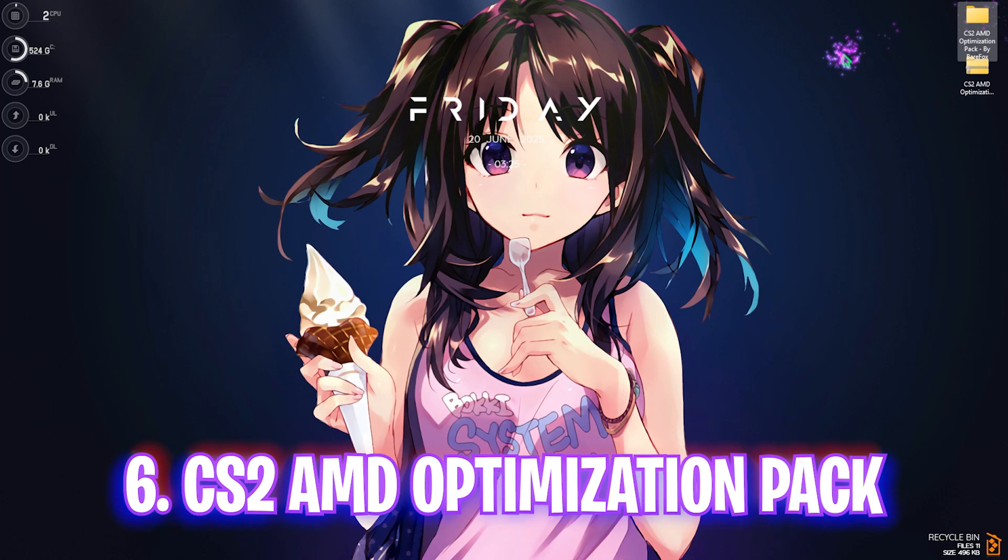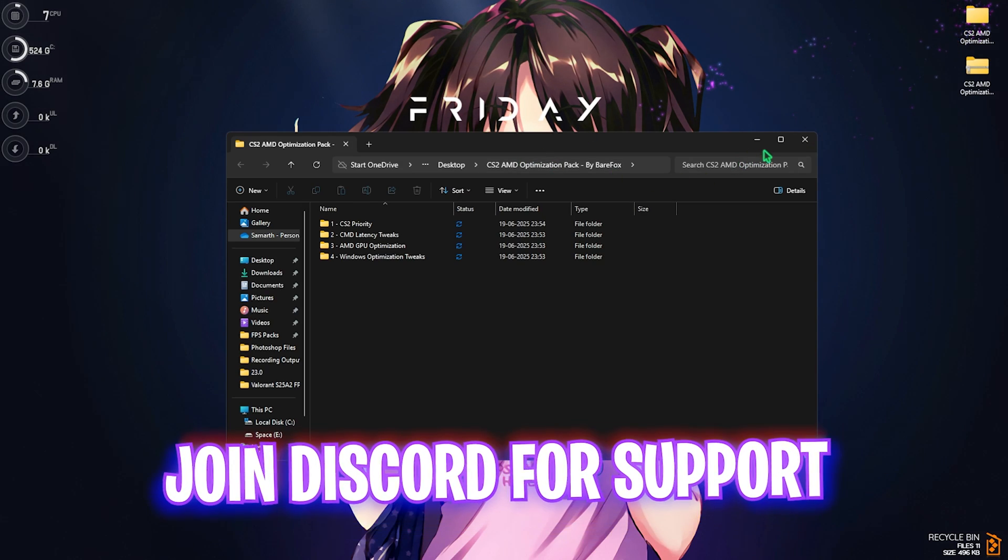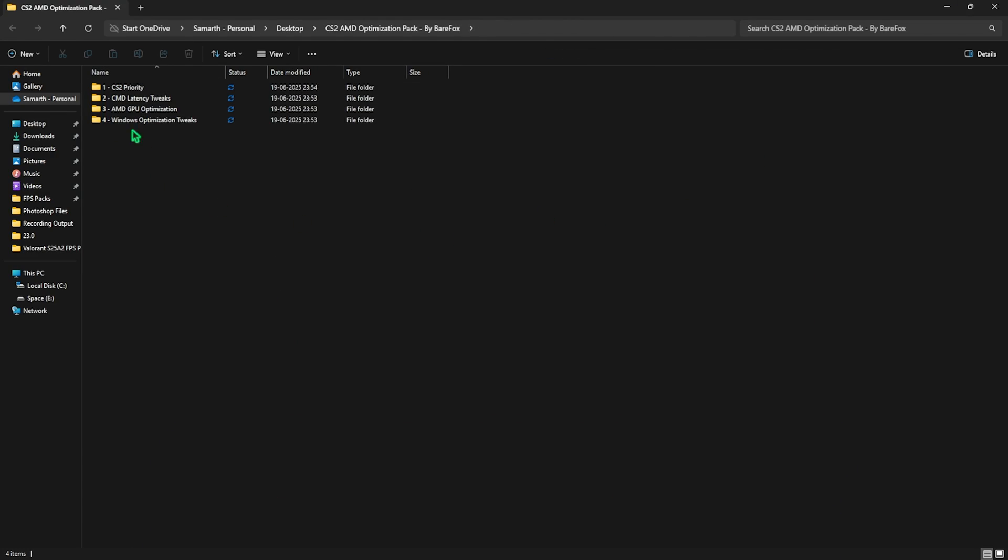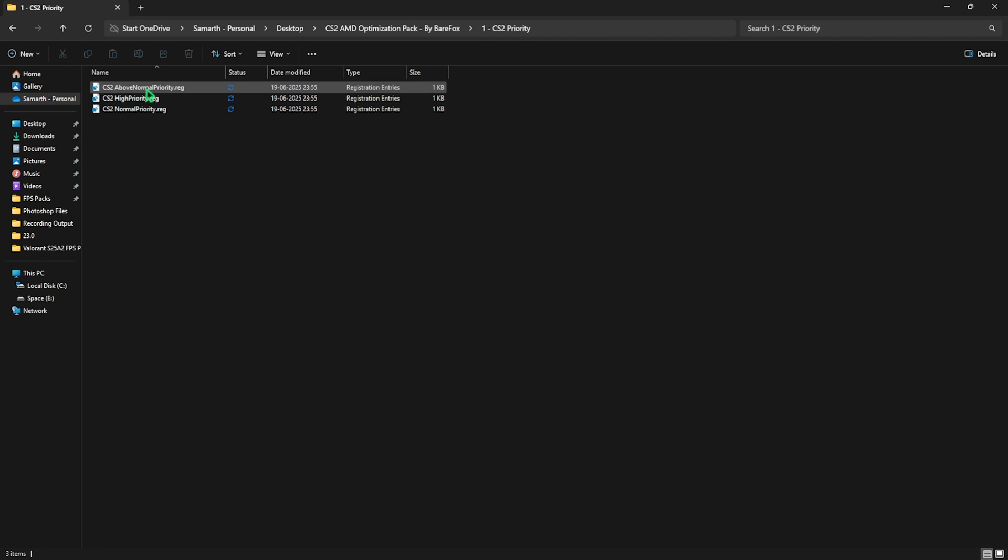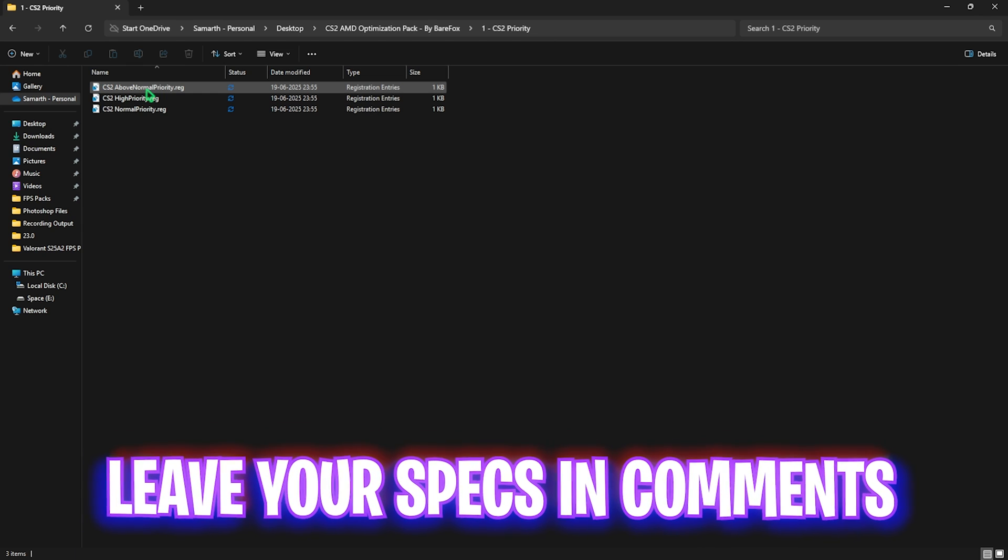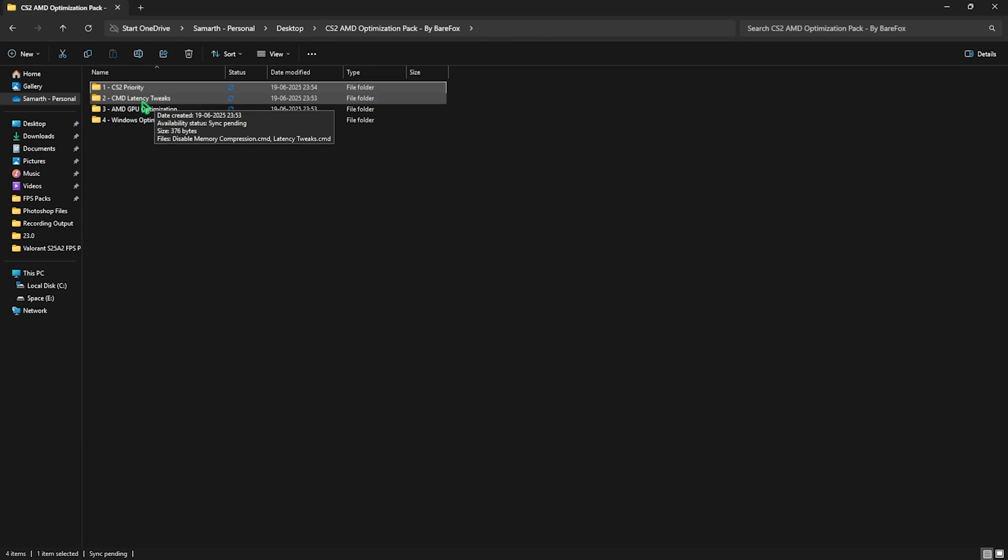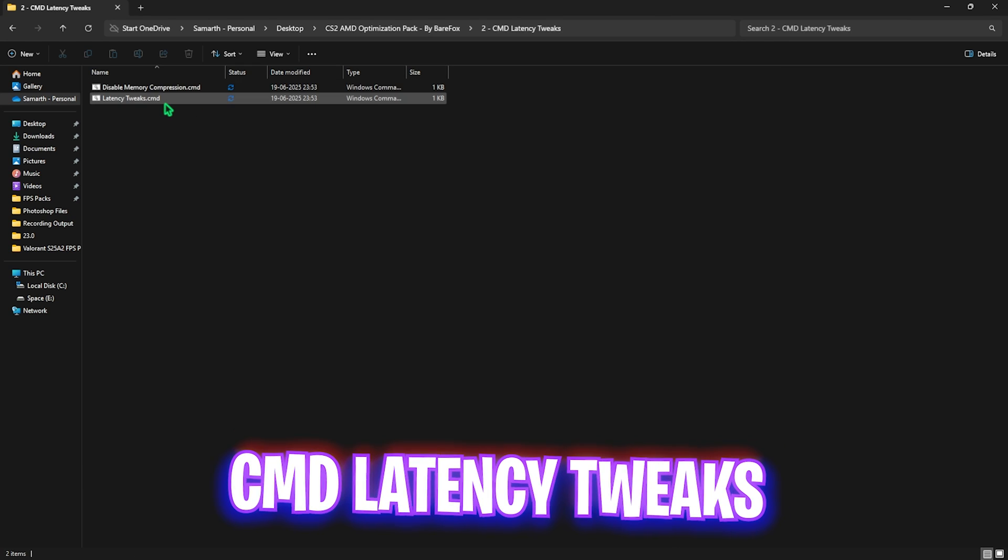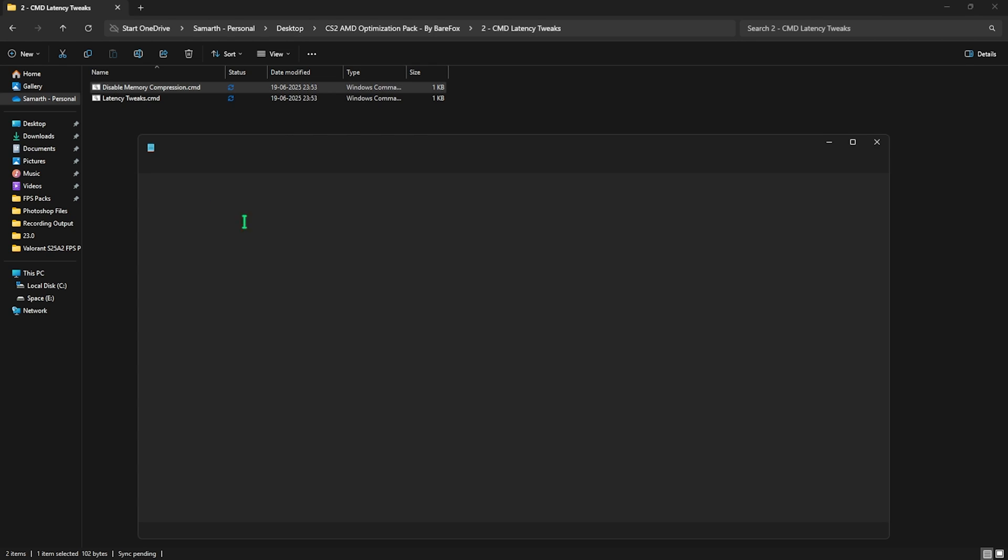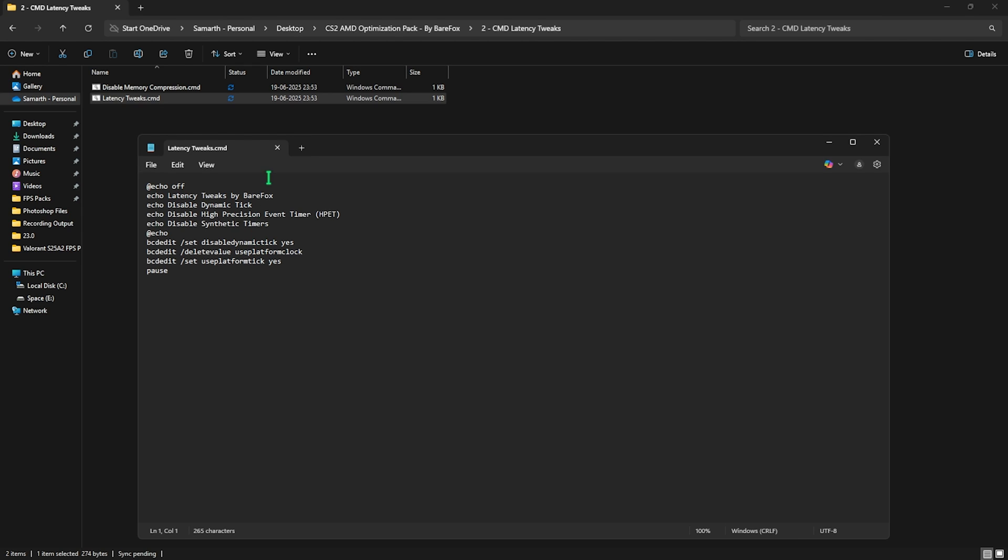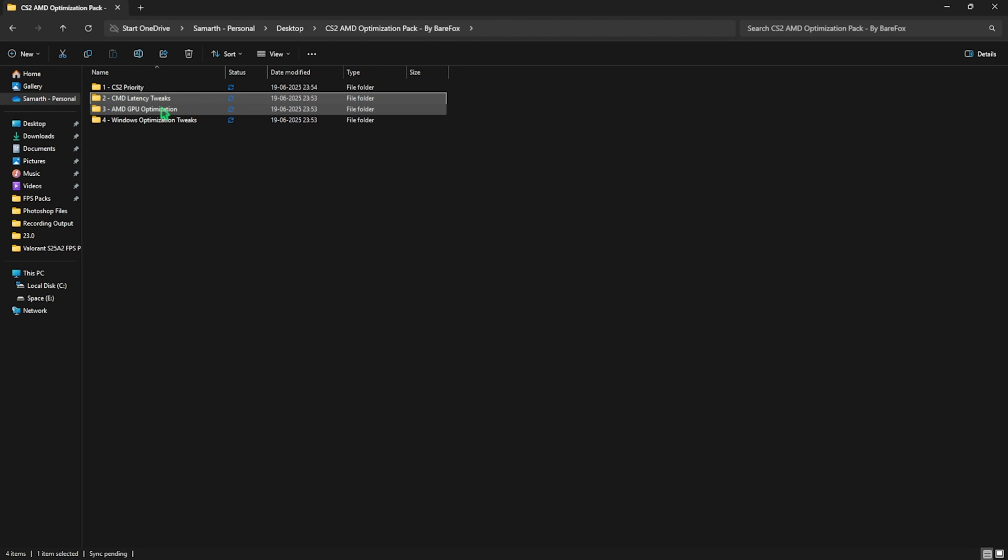Next step is CS2 AMD Optimization Pack. I'll be leaving a link to this down in the description below. Simply download and open this thing up and you'll find four very simple folders. First one is CS2 Priority in which I have left all of the priorities for your game. To apply this priority you need to leave your PC specs down in the comments below and I'll be telling you guys which priority you need to apply right over here. Second one is Latency Tweaks which helps you to reduce input latency. Simply right click and run both of them as Administrator. The first one will help you to disable memory compression which consumes a lot of RAM resources in the background. Second one is Latency Tweaks which helps you to disable all of these settings which are responsible to induce input latency while you're playing the games. Ensure that both of them are run as Administrator.